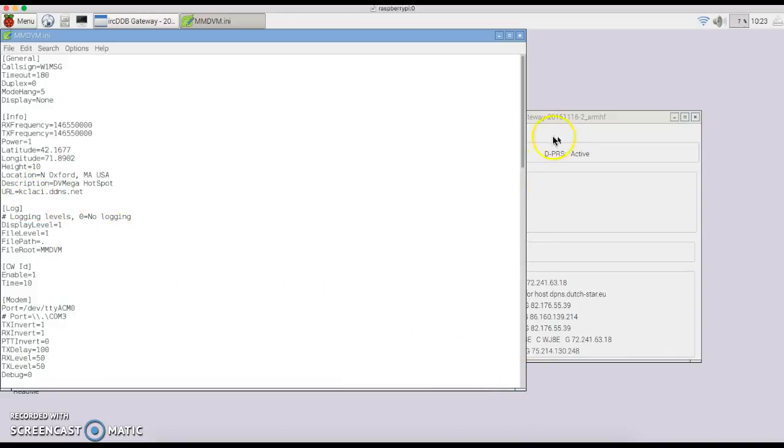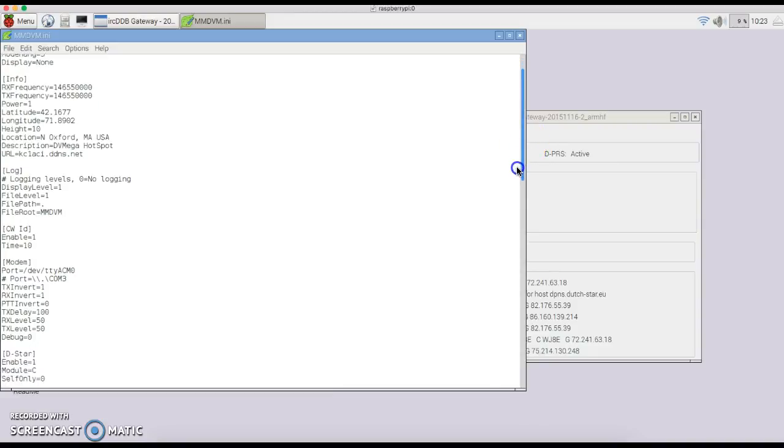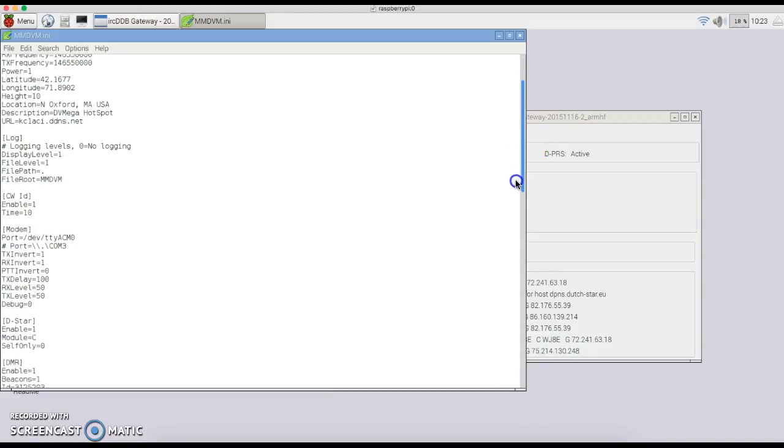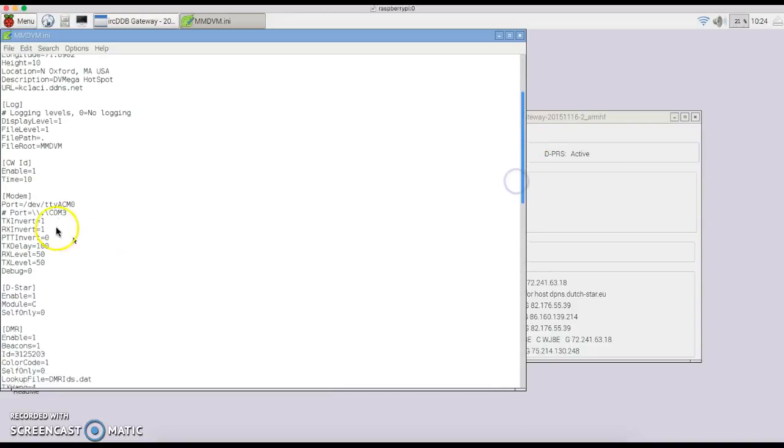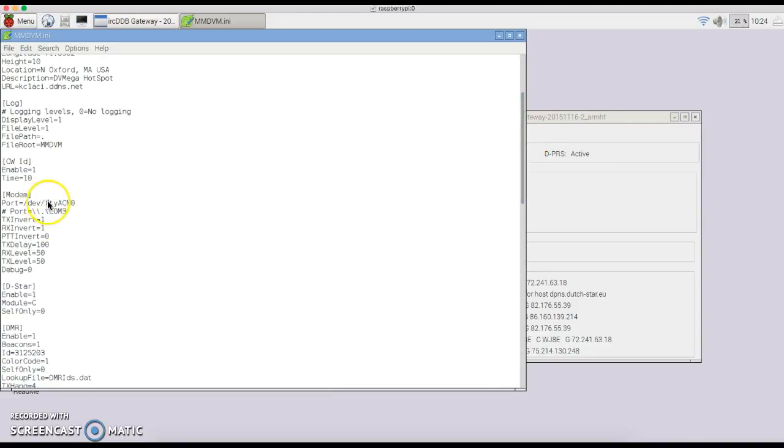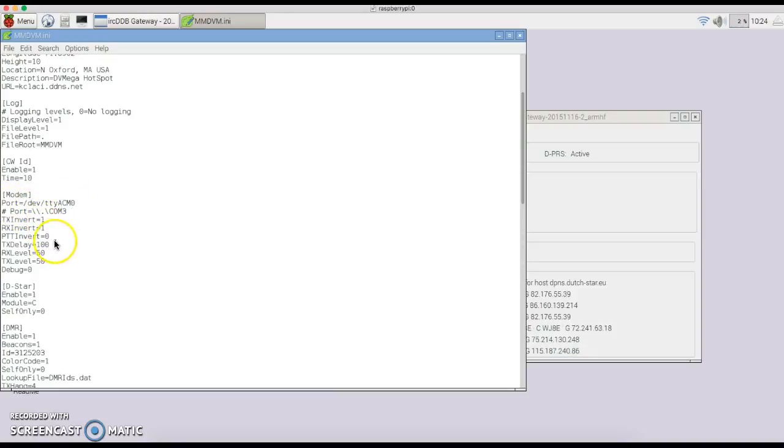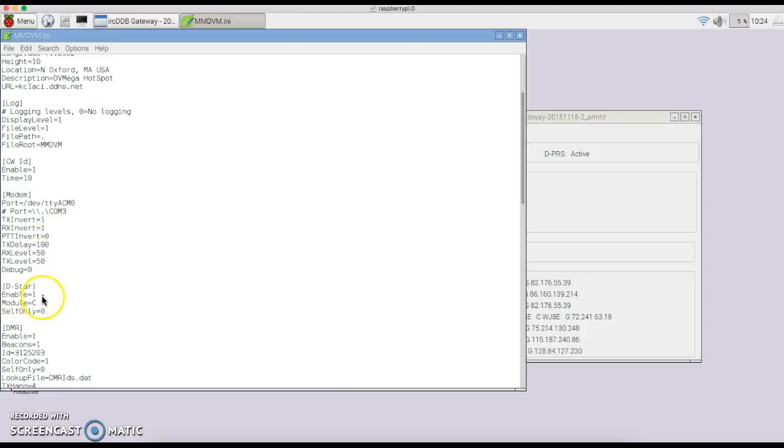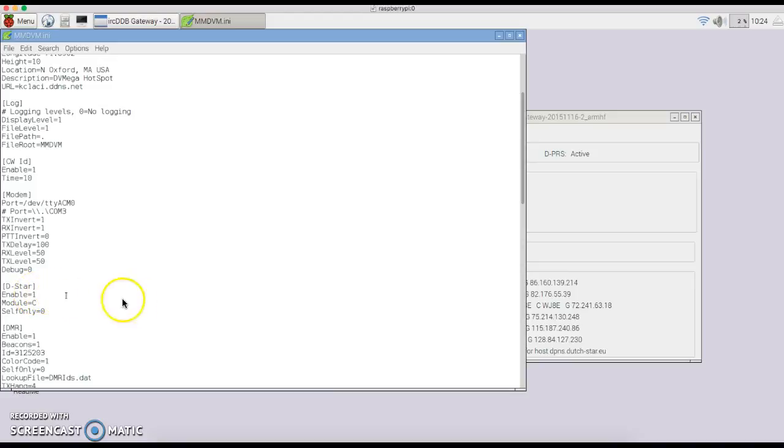Make sure as you're going down through this—right now it's set up for the DVMega, so the port should be correct. Your TX invert and your RX invert, all of that should work. DSTAR is enabled—if you're not using DSTAR, change the one to a zero. Change your module if you're using 440 or 2 meter, 2 meter being C.